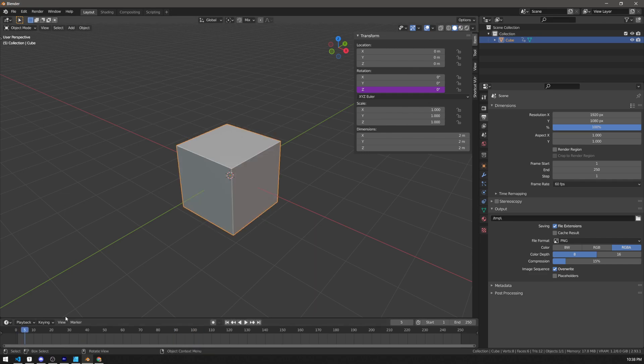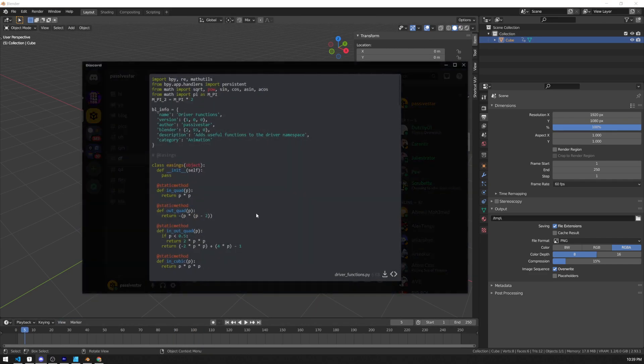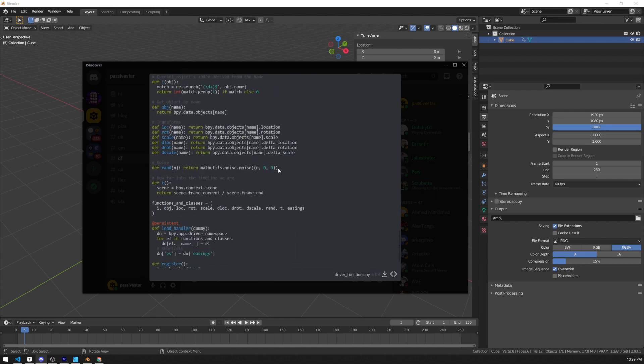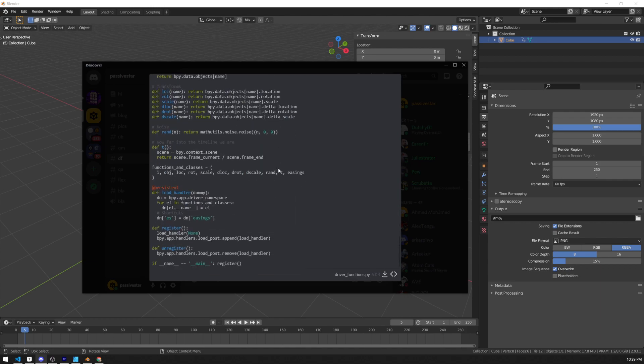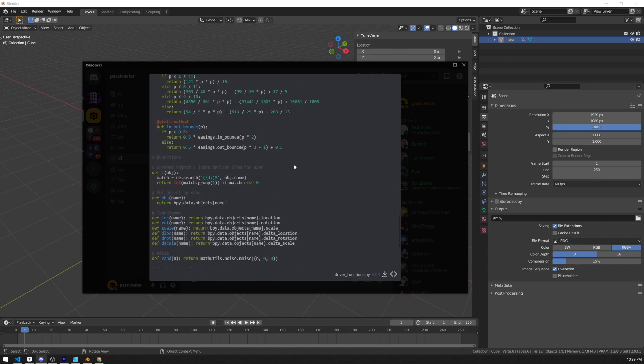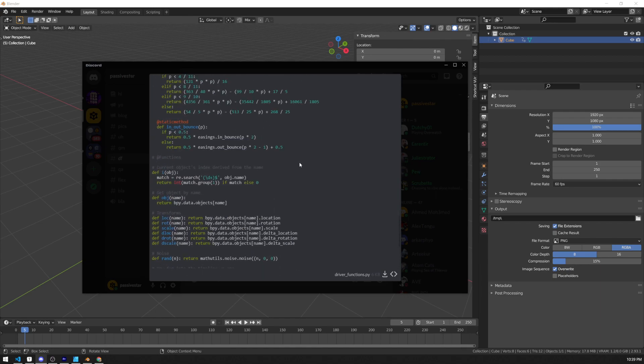You can add your own functions to make, for example, easings possible, or access any data in Blender easily. In fact, I made an add-on that does just that—you can find it on my Discord.